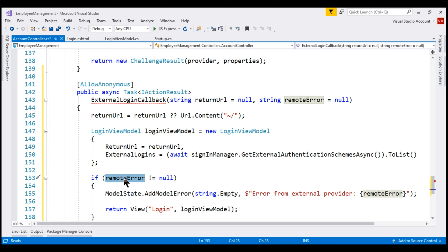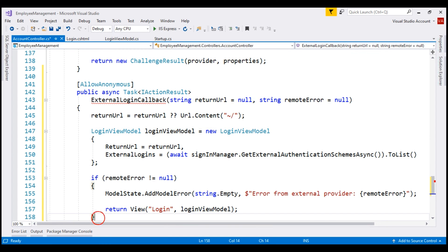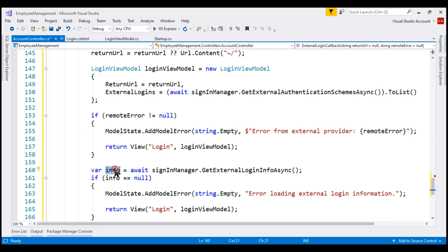If remote error is not null, that means we have received some error information from the external login provider, Google for example. So we add that error to the model state and send the user to the login view so the end user can see the error received from the external login provider. This login view requires an instance of LoginViewModel, which we are constructing here. Next, we want to get the external login information about the user using the GetExternalLoginInfoAsync method of the sign-in manager service. If this info object is null, we add an error message to the model state and redisplay the login view.